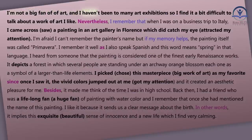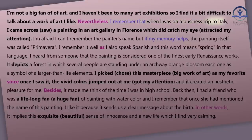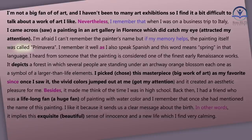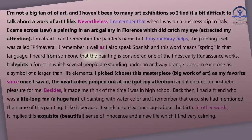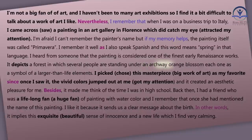I'm not a big fan of art and I haven't been to many art exhibitions, so I find it a bit difficult to talk about a work of art I like. Nevertheless, I remember that when I was on a business trip to Italy, I came across a painting in an art gallery in Florence which did catch my eye. I'm afraid I can't remember the painter's name, but if my memory helps, the painting itself was called Primavera. I heard from someone that the painting is considered one of the finest early Renaissance works. It depicts a forest in which several people are standing under an archway of orange blossom, each one as a symbol of a larger-than-life element.